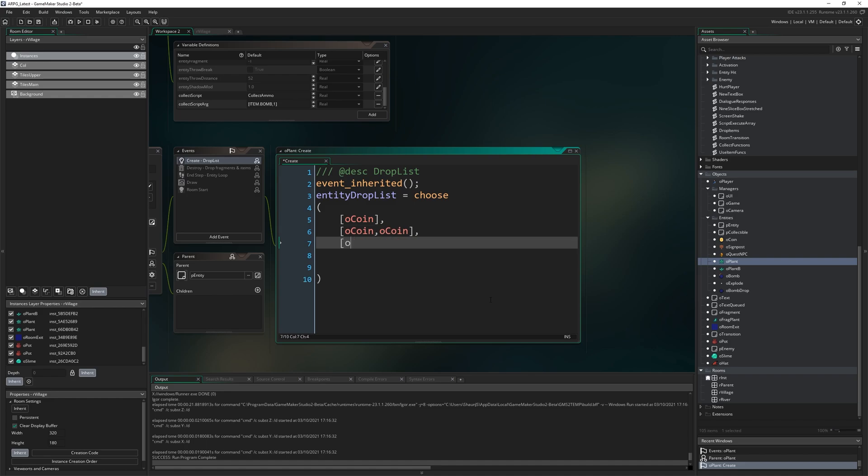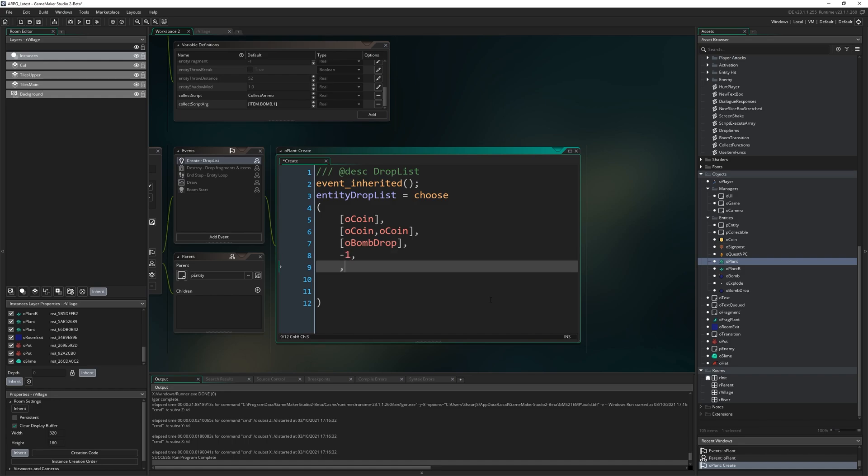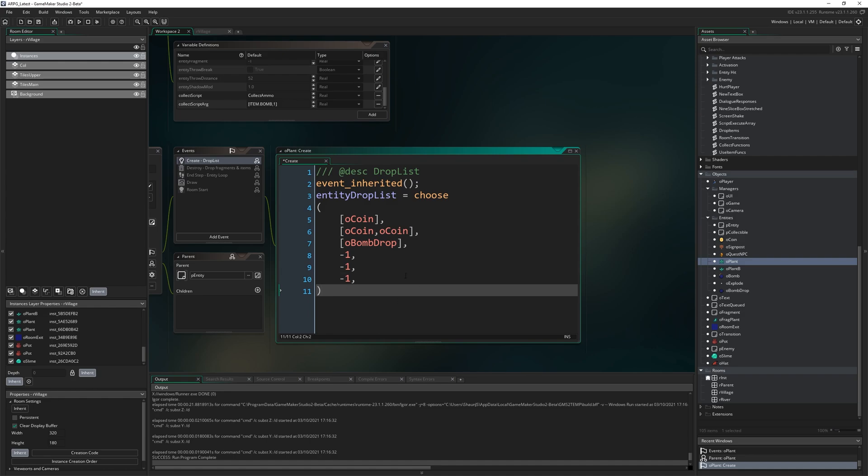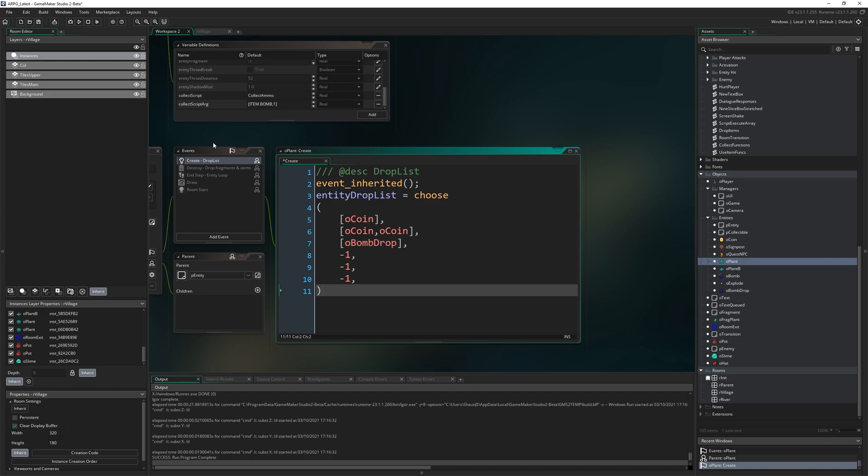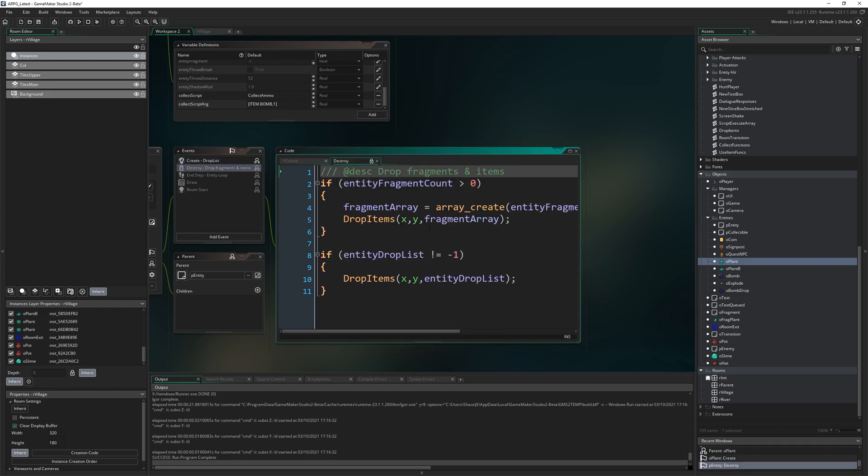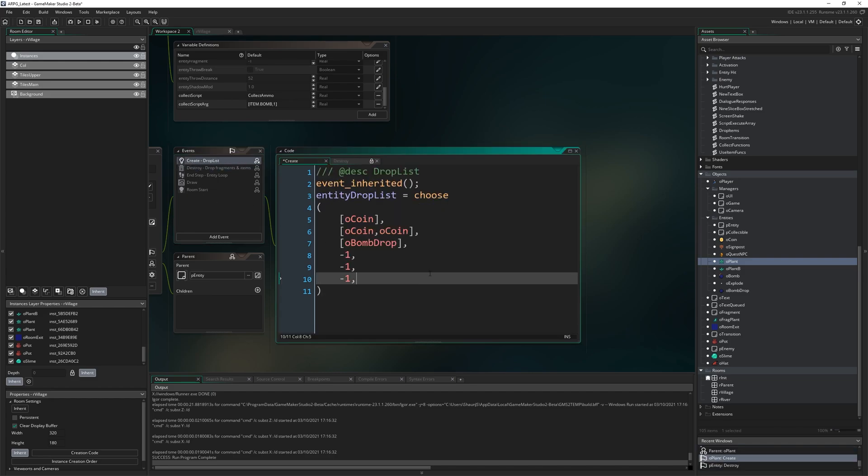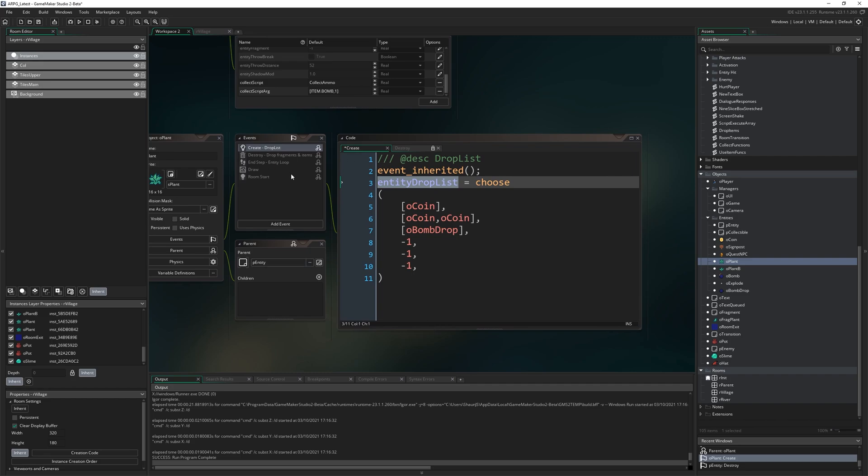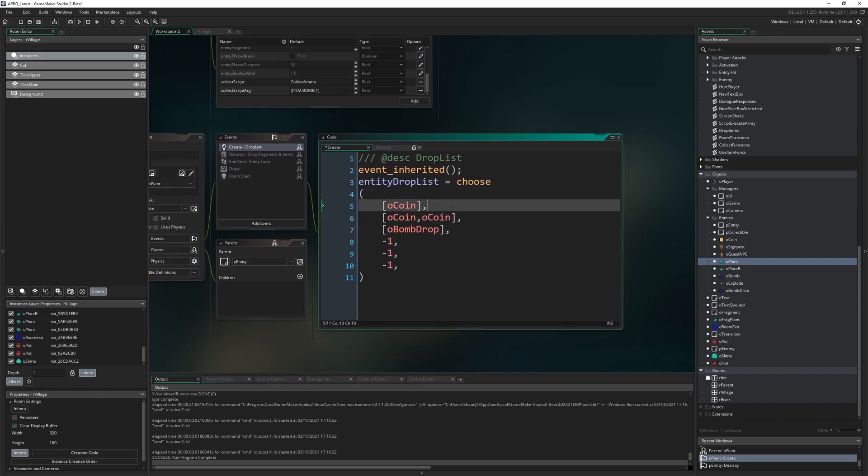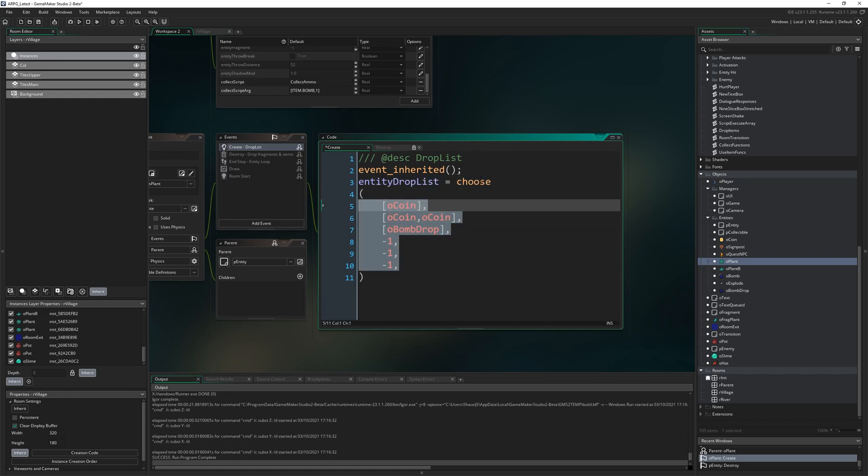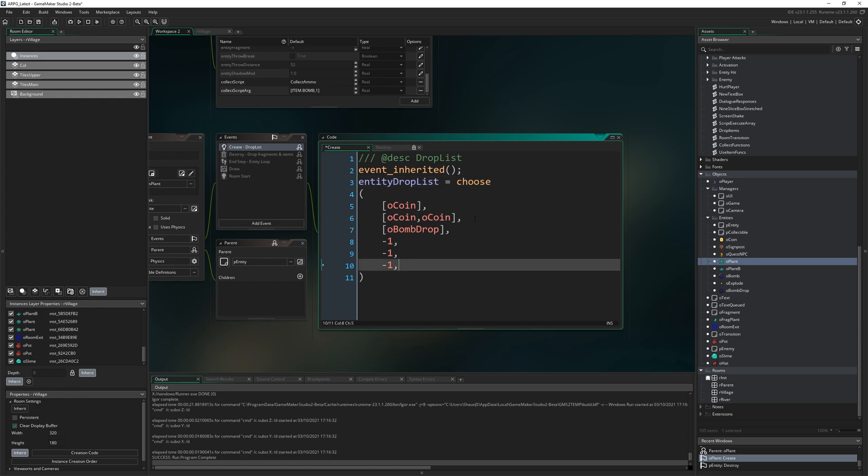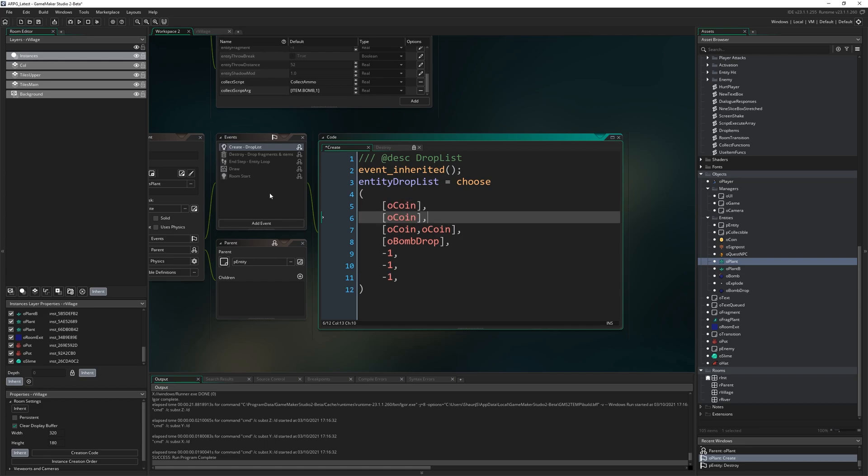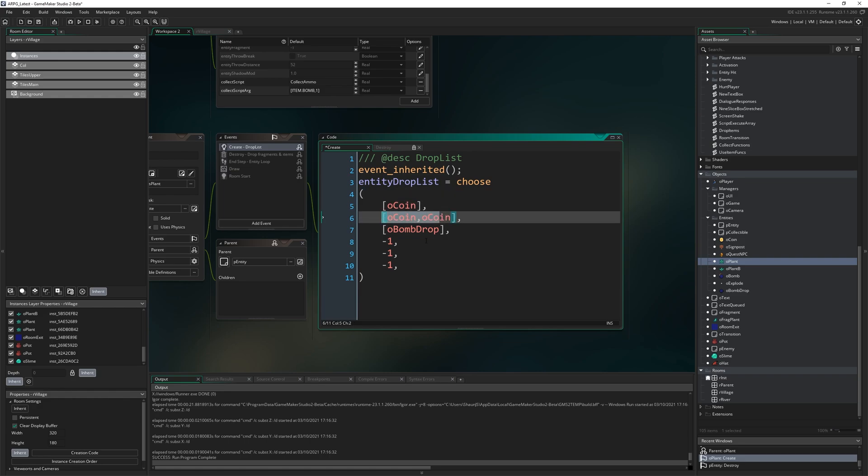Our first possibility might be a coin, just one coin and then a comma. Our second possibility might be two coins so o_coin, o_coin. It needs to be an array either way, so open it in square brackets to declare an array. An array with one entry that's just a coin, then an array with two entries that's two coins, then maybe o_bomb_drop, maybe it just drops a bomb, and then maybe a bunch of minus ones, so a possibility of it just dropping nothing at all.